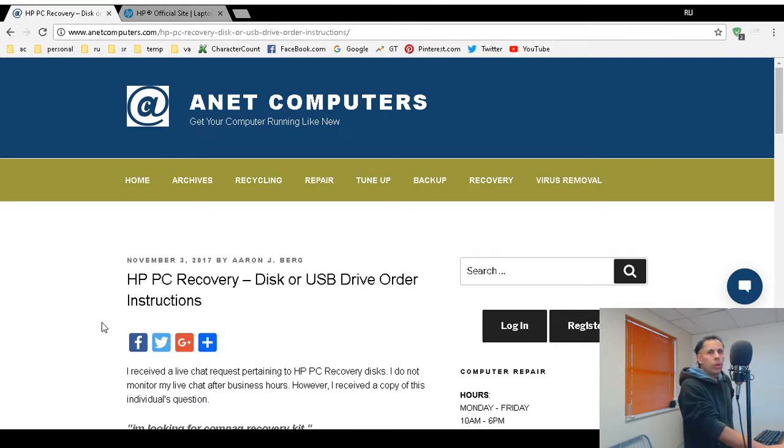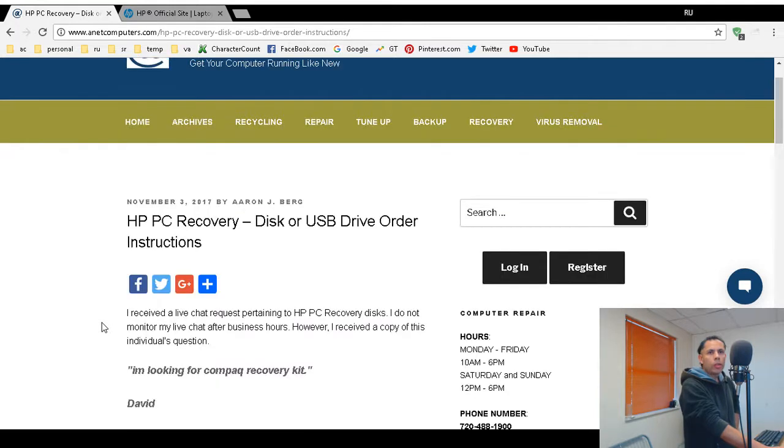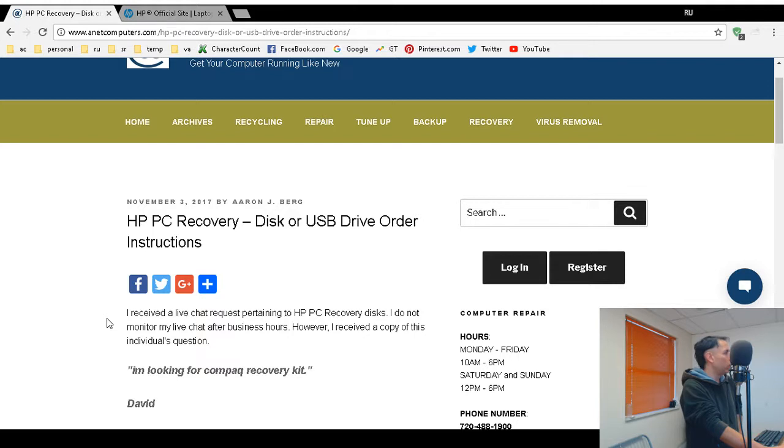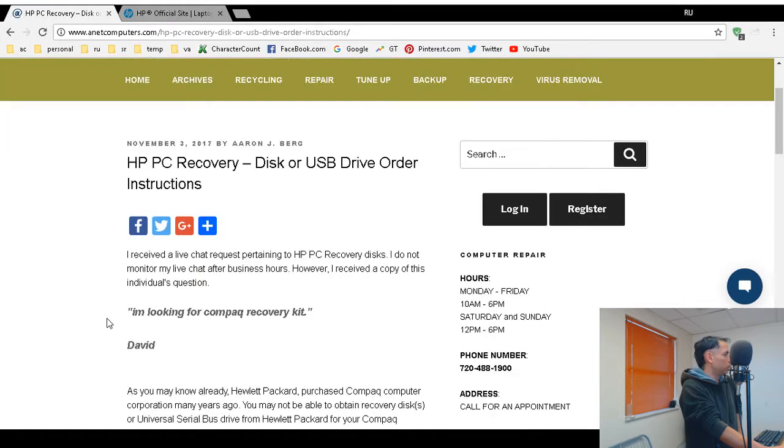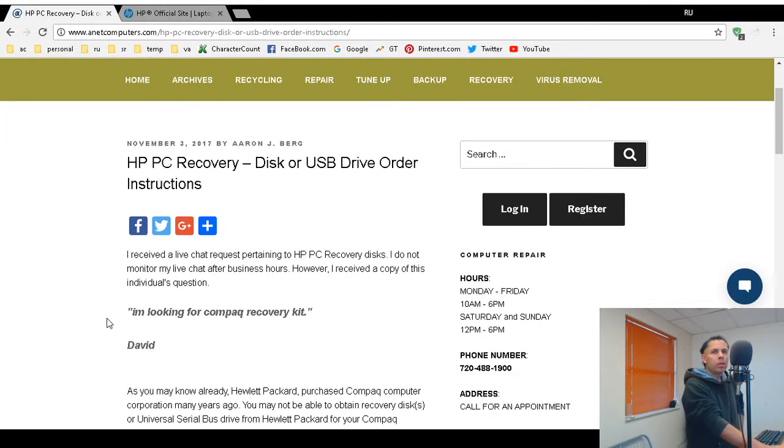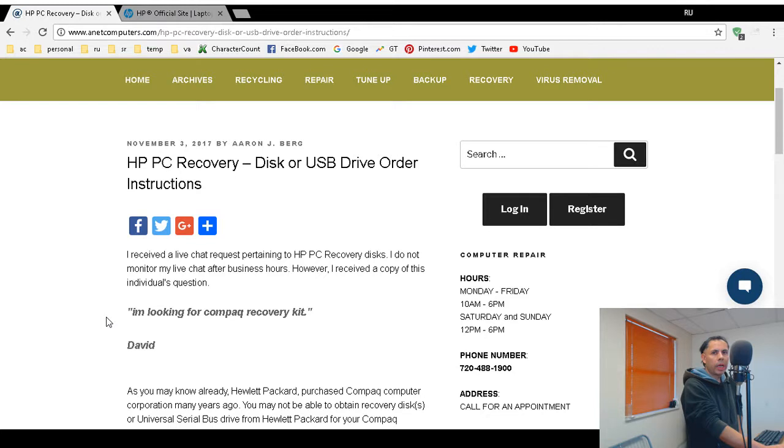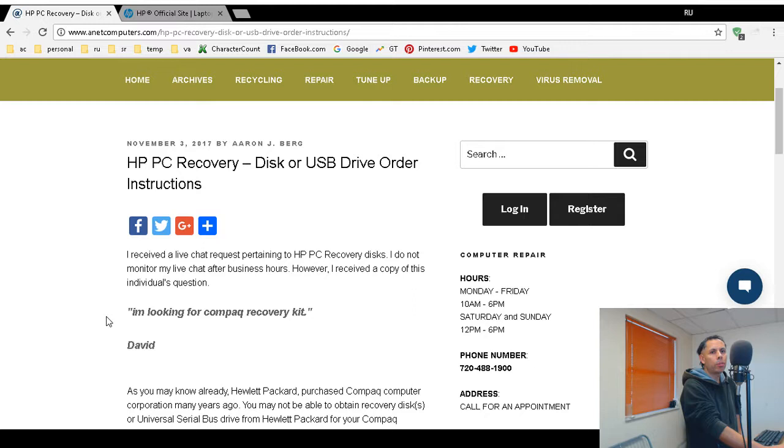They wanted to know how to acquire Compaq Recovery Media. I'm looking for a Compaq Recovery Kit, David. Hewlett Packard purchased Compaq quite a few years ago and basically you're probably not going to be able to acquire recovery media for Compaq.